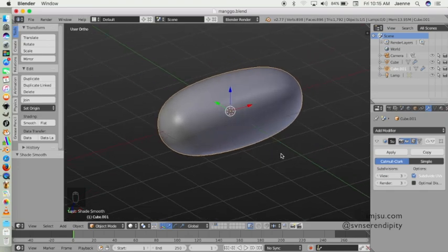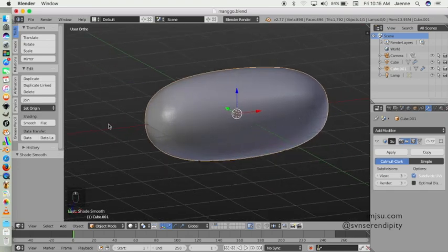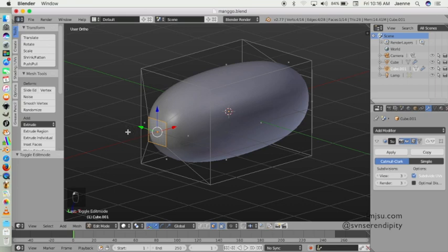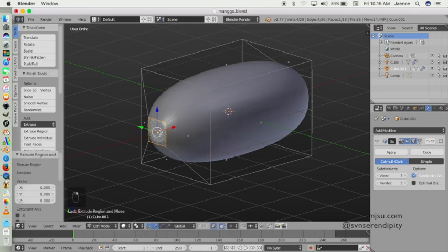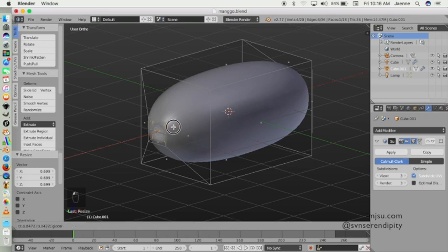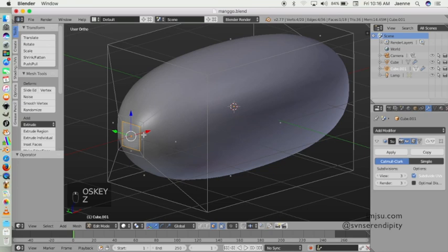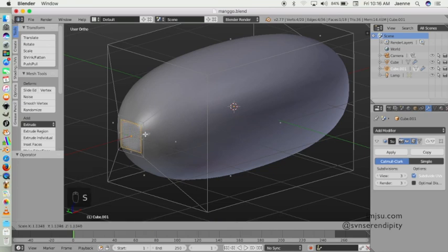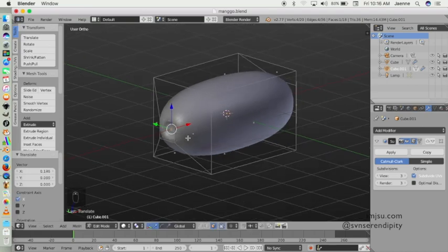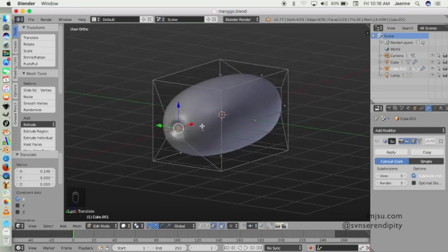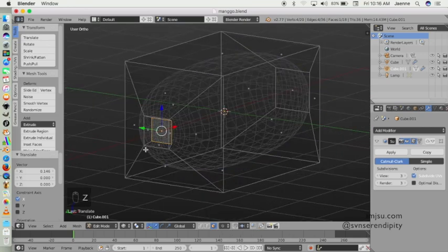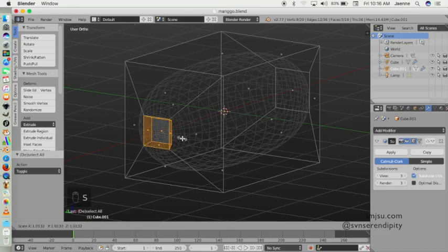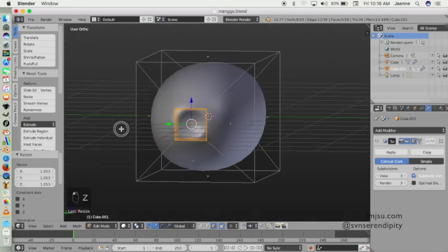So go to edit mode and then extrude this face and right click, and scale. You can move it a little bit, scale like this and move like this, maybe like this.